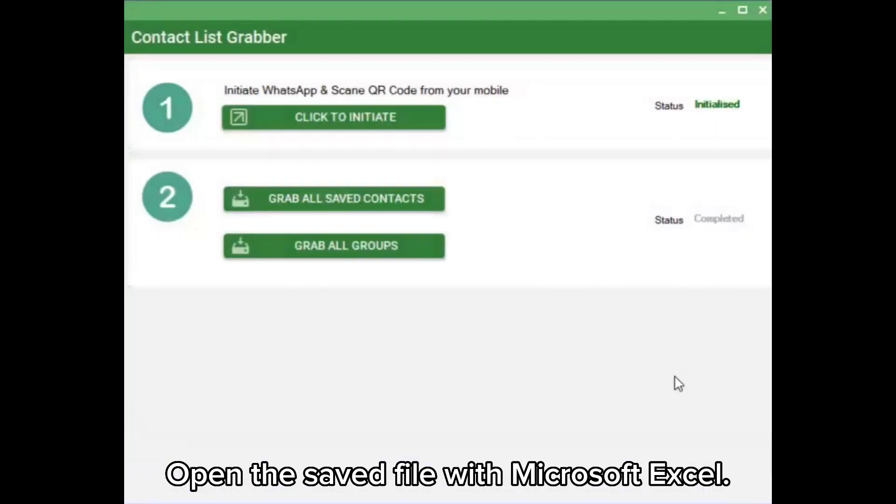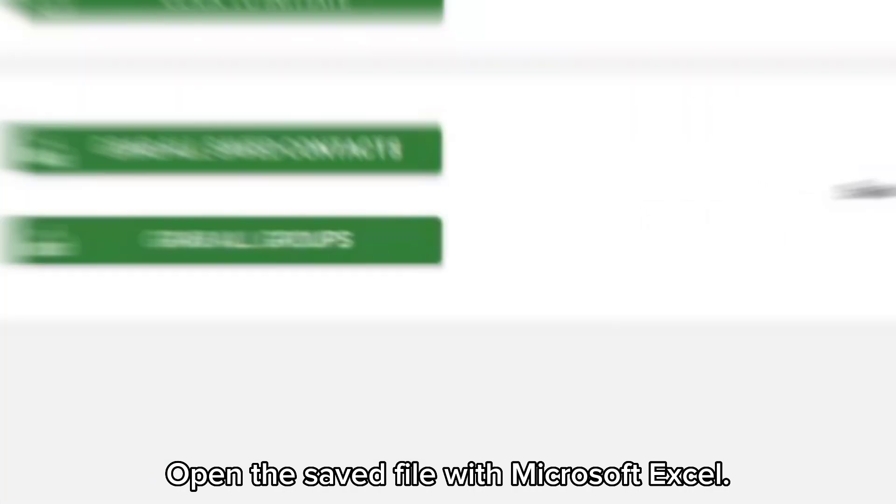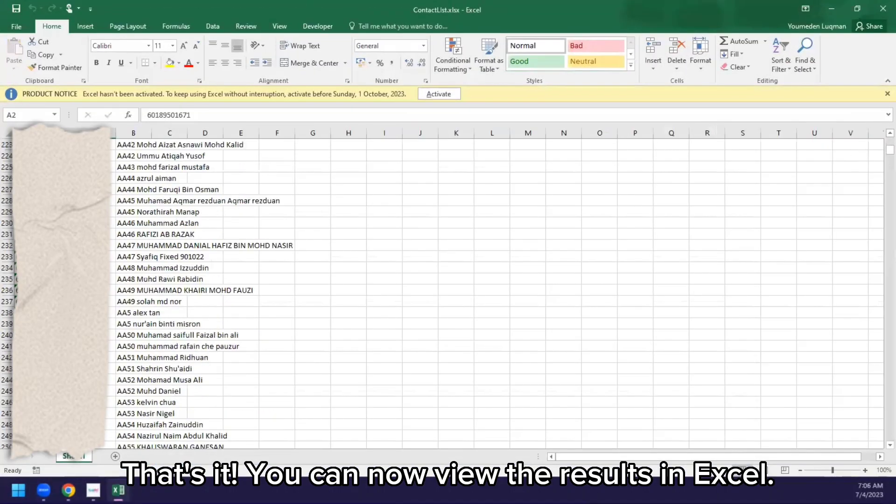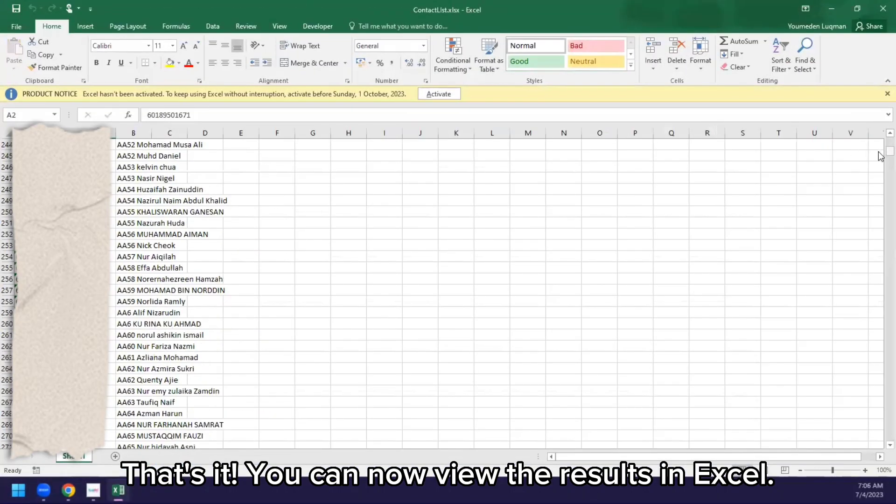Open the saved file with Microsoft Excel. That's it — you can now view the results in Excel.